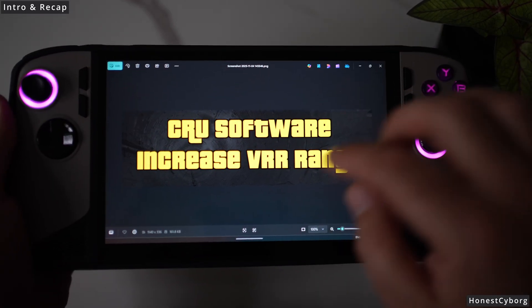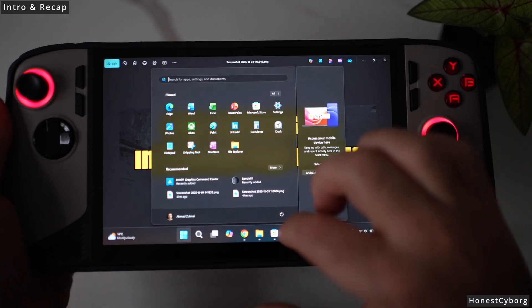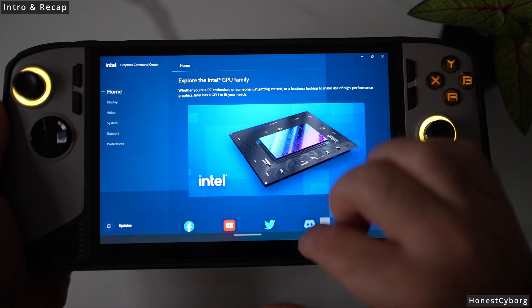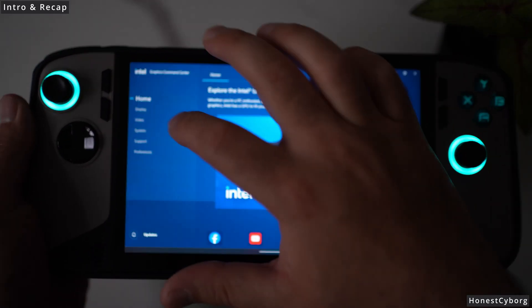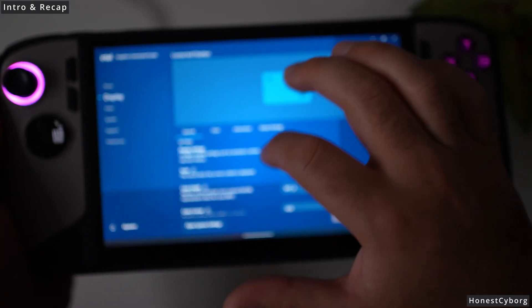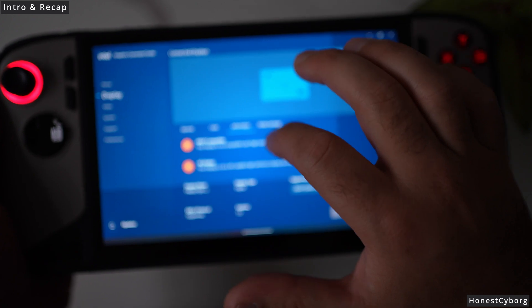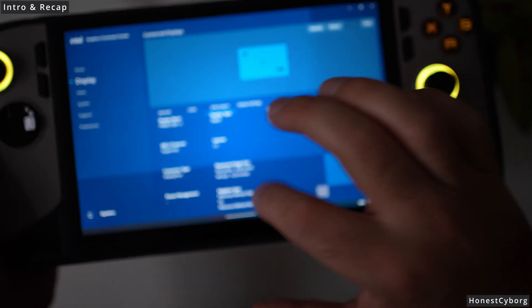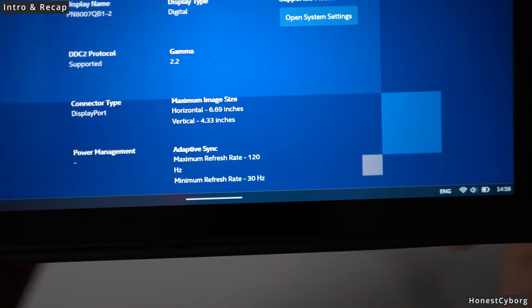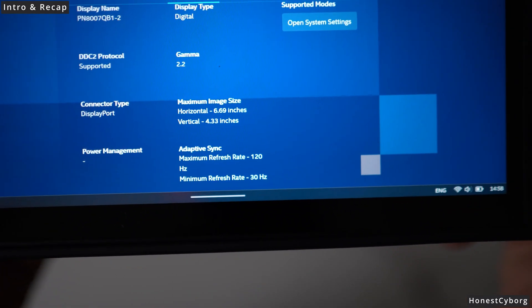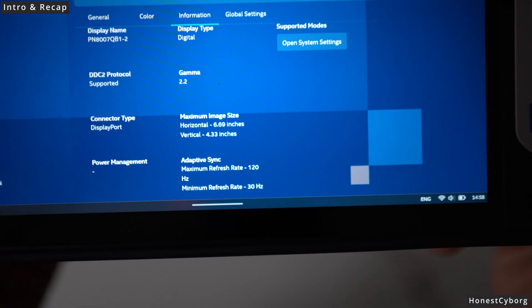Just to show you guys that it does actually work, if I go to display information as you can see, the minimum refresh rate is actually 30 Hz.